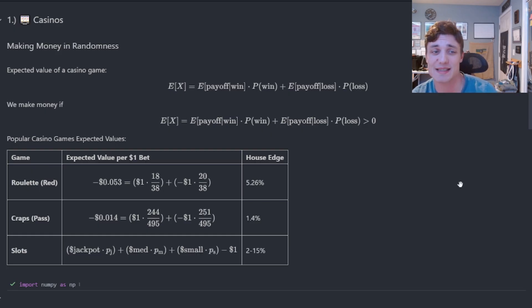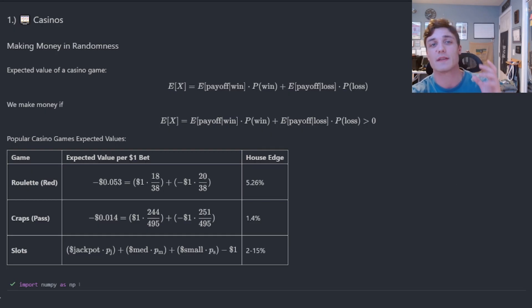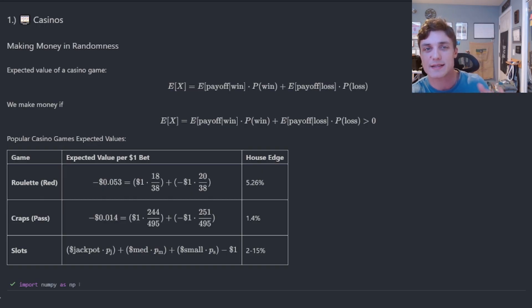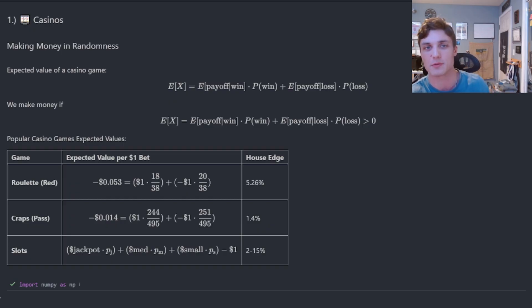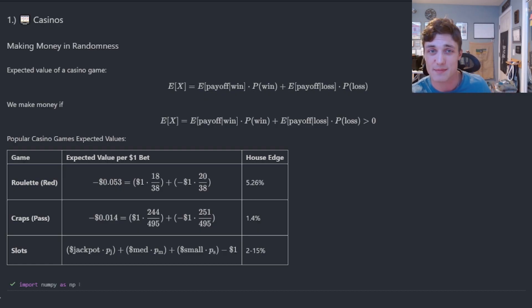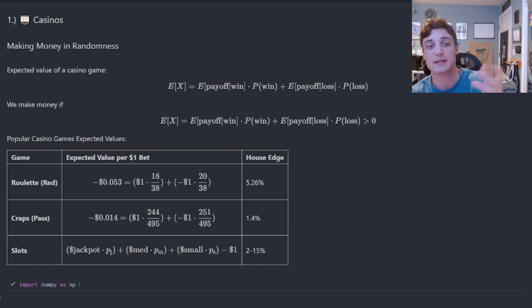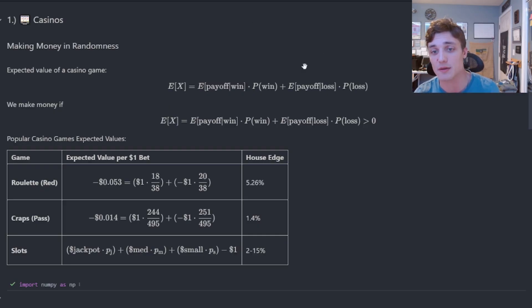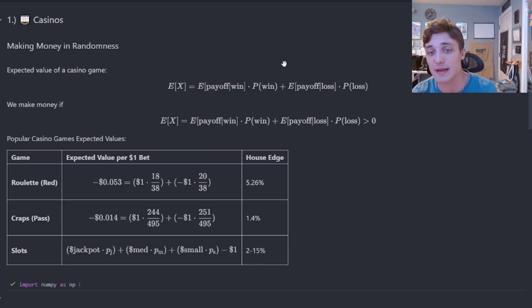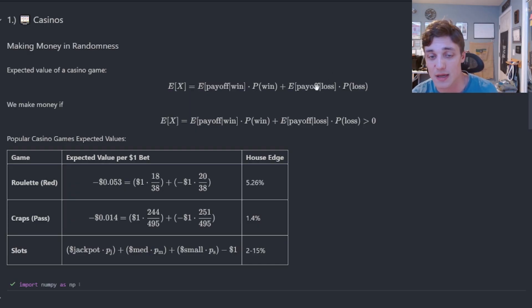Let's look at how a casino makes money in randomness. We've all heard of the house edge, but what is it exactly and how does it ensure the casino makes money in the long run? Nobody knows the outcome of any one game — if I spin a roulette wheel I don't know if it's going to be red, black, or green, and neither does the casino. This is exactly where probability and statistics come into play. From probability and statistics we have the idea of expected value, given by the law of total expectation. To compute our edge or the house edge, all we need is the probability of winning, the probability of losing, the average payoff if we win, and the average payoff if we lose.